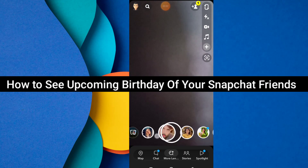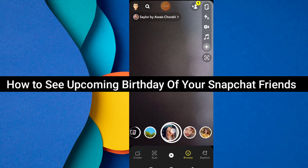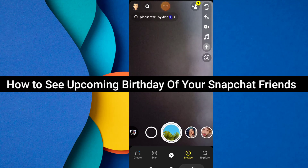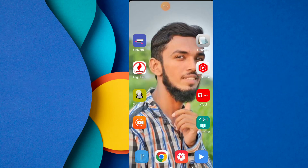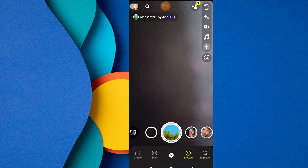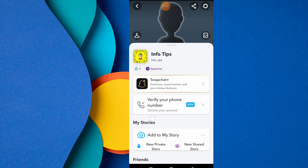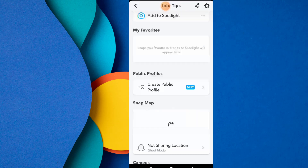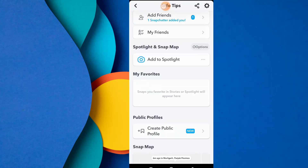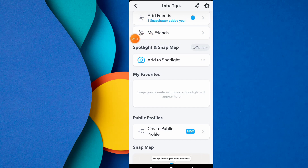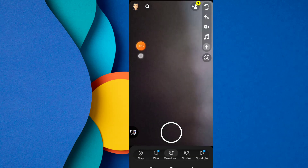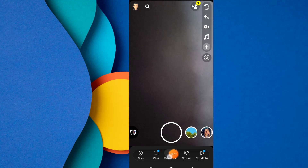Today in this video we will see how to see your Snapchat upcoming friend birthday. You can easily see all your friends' upcoming birthdays in Snapchat. This is an amazing and new setting of Snapchat — you can easily see all your friends' birthdays.